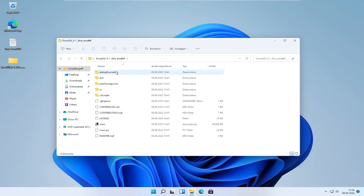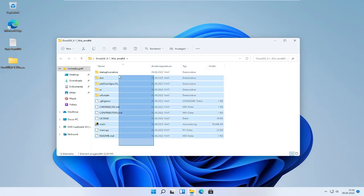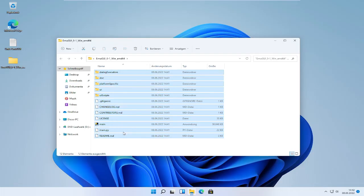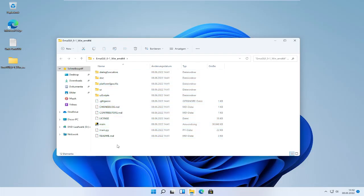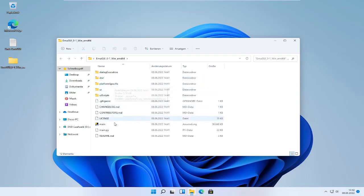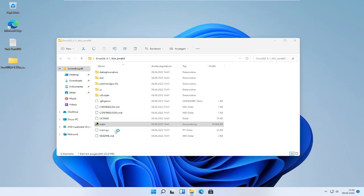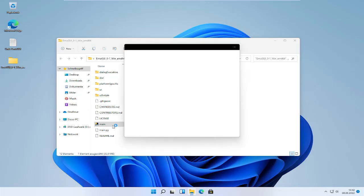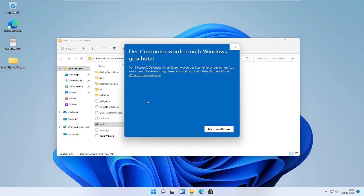You can ignore almost everything and just run the main executable. If Windows Defender gives out a warning, just click on more information and then on run anyway.